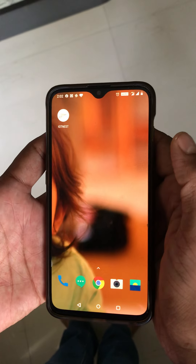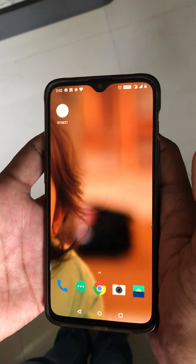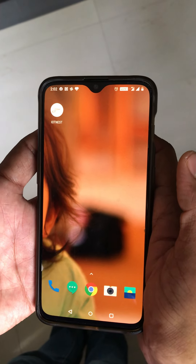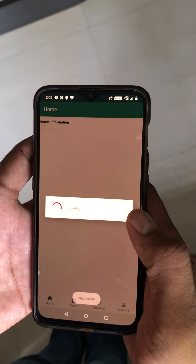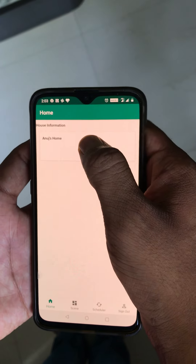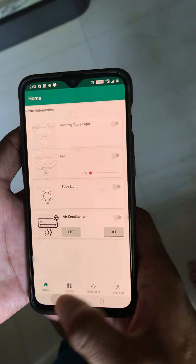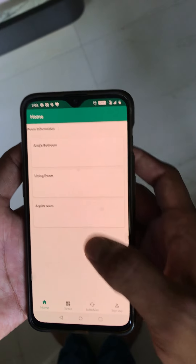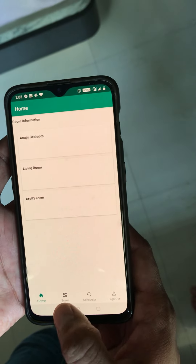Hello everyone. In this video I'm going to explain one of the IOT Nest features: Scenes — how to create scenes, what they look like, and how to delete and edit them. For that, first you have to go to the IOT Nest app and sign in. I've already signed in. You can see one house is already assigned to me — it has three rooms, each with devices listed. Right now we are in Anut's bedroom.